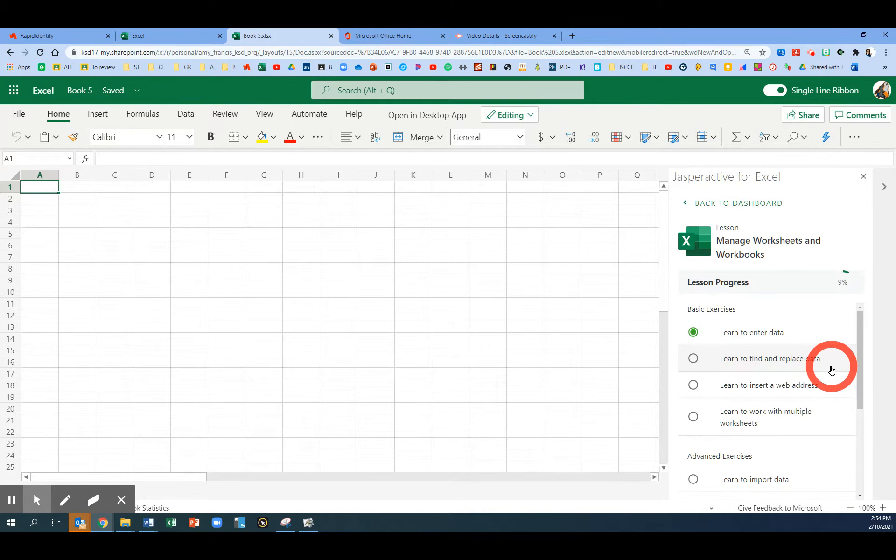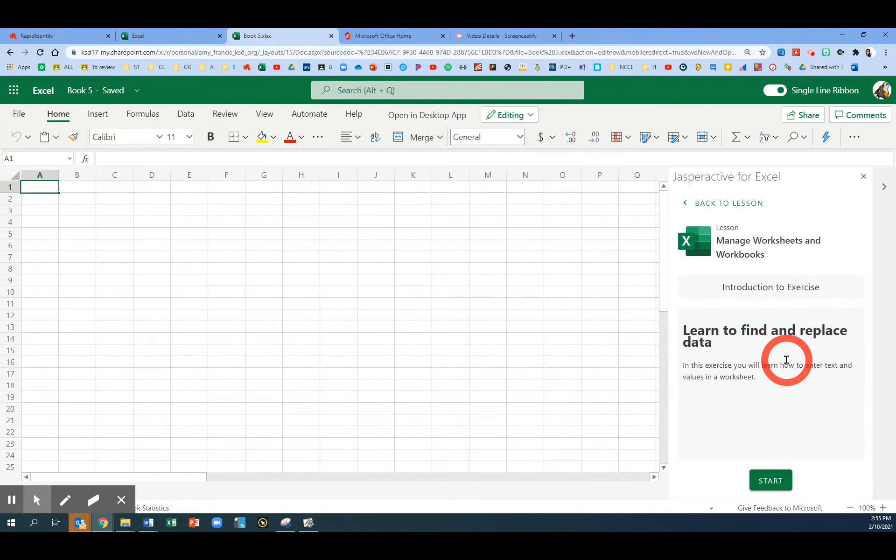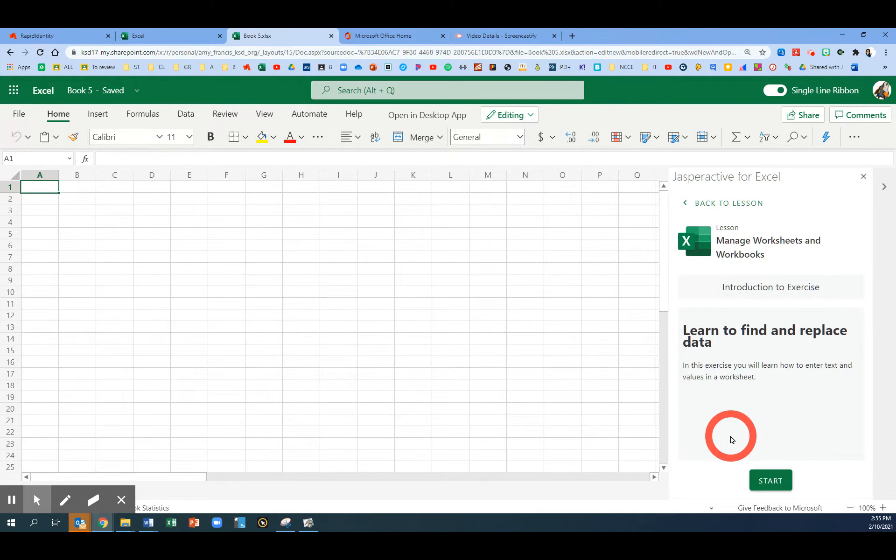Click Start, and this is the second exercise called Learn to Find and Replace Data. In this exercise, you will learn how to enter text and values in a worksheet.